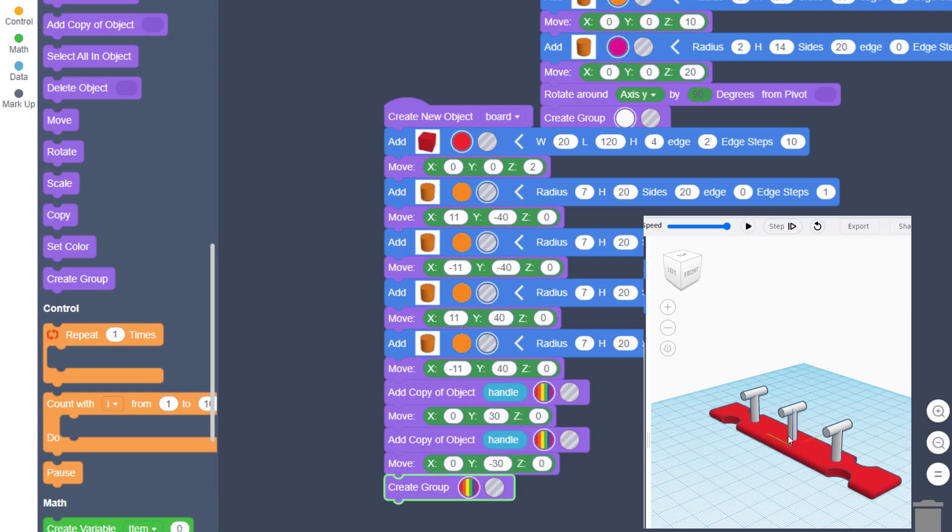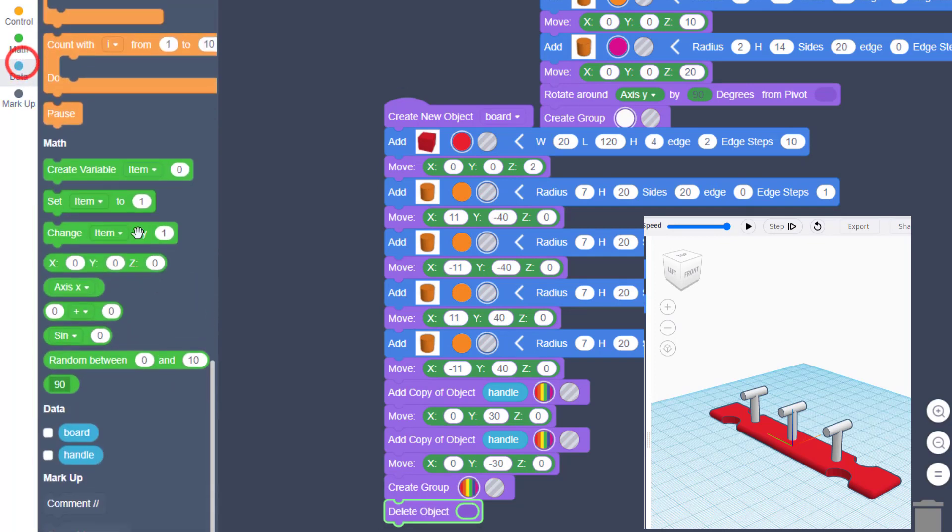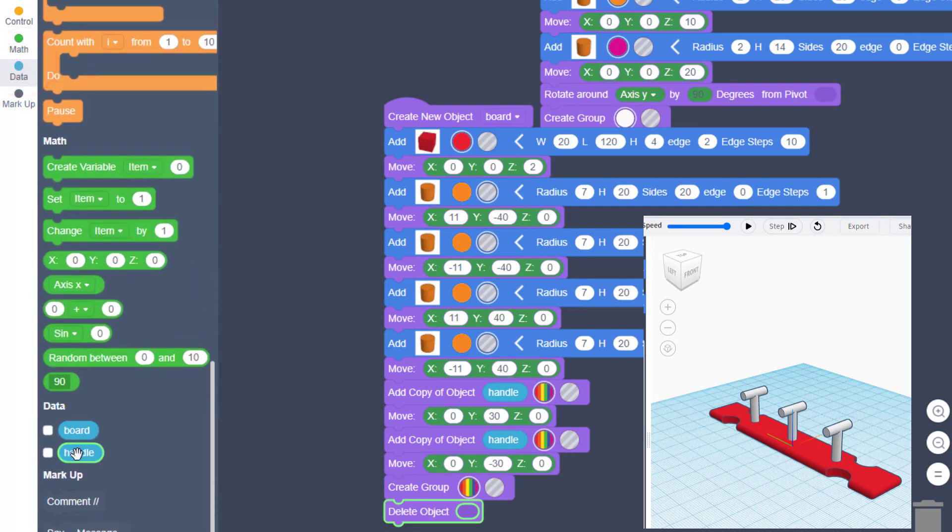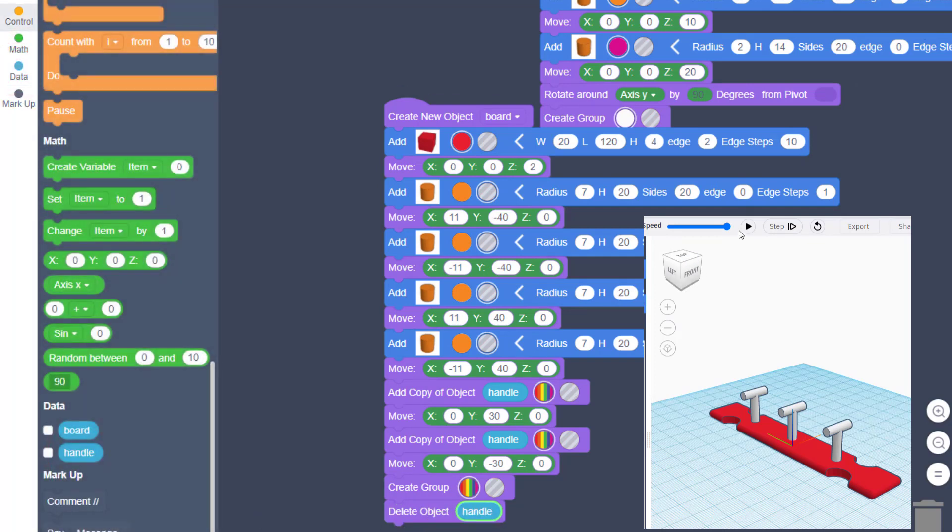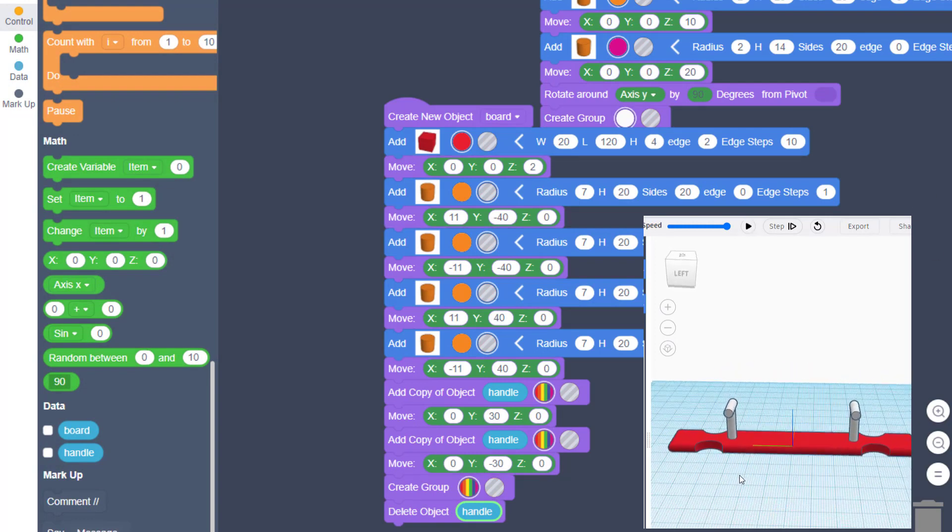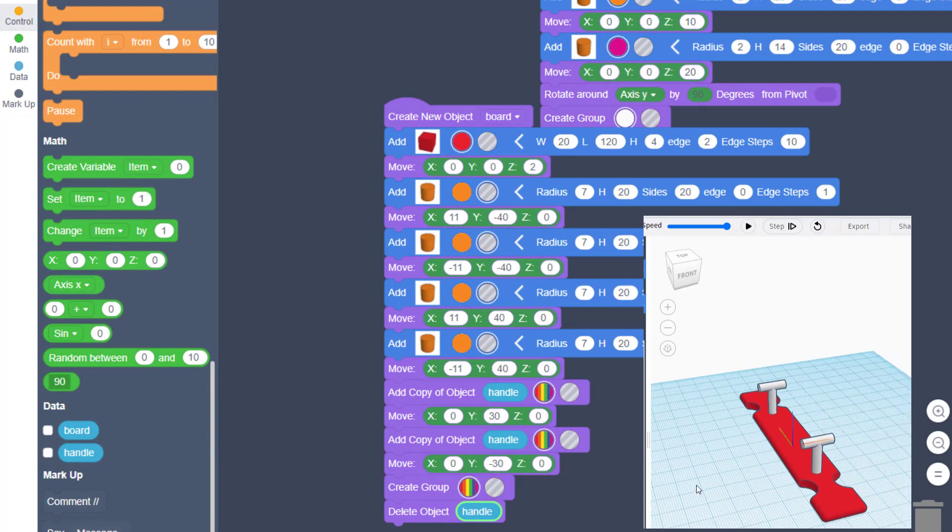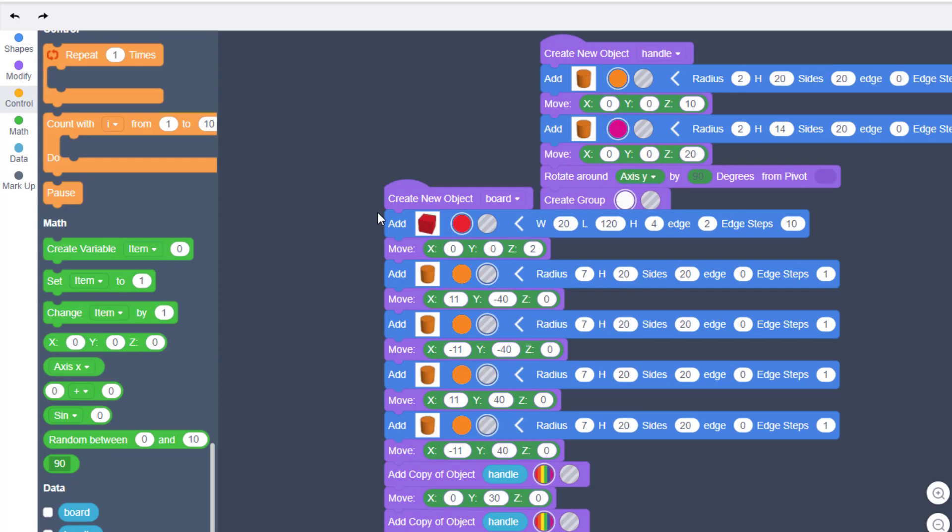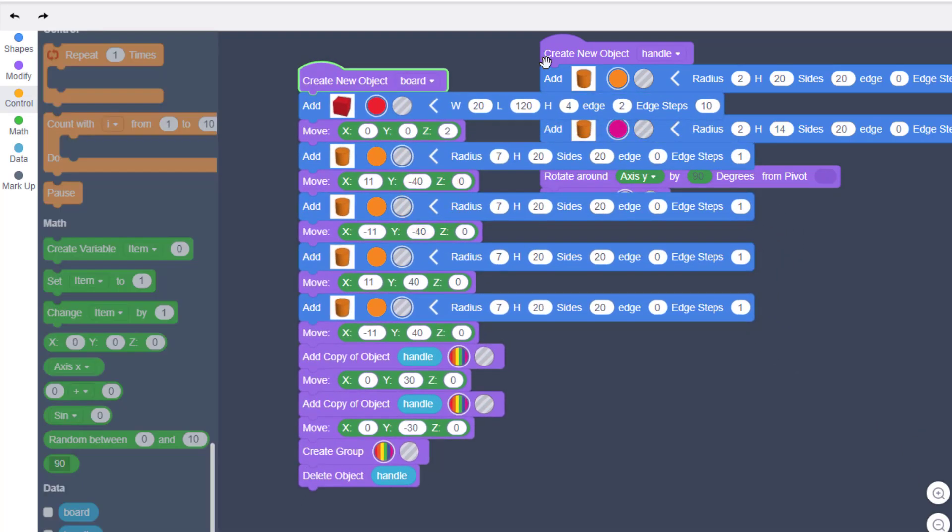This is awesome too. And then friends, we need to delete the real object, so that one is not sitting there in the center, which looks kind of goofy. So we hit delete handle, and we hit play. Boom, you have just got a teeter-totter designed just like that.